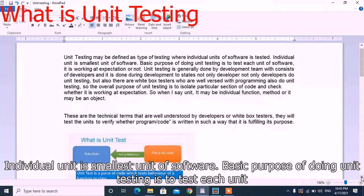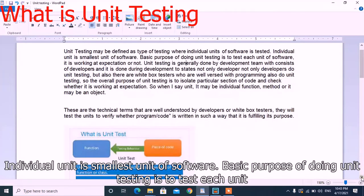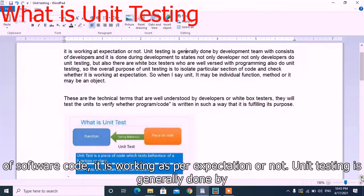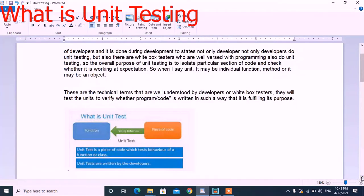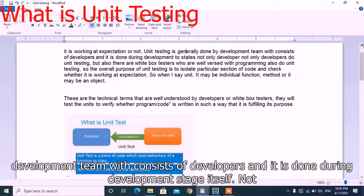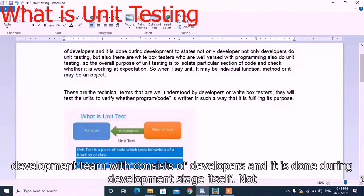An individual unit is the smallest unit of software. The basic purpose of doing unit testing is to test each unit of software to see if it is working as per expectation or not. Unit testing is generally done by the development team, which consists of developers, and it is done during the development stage.